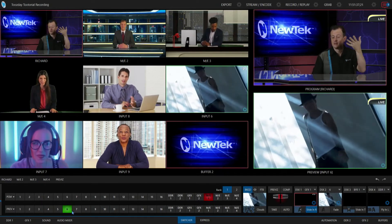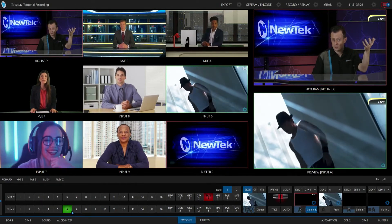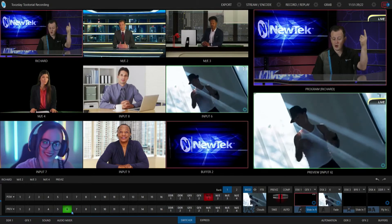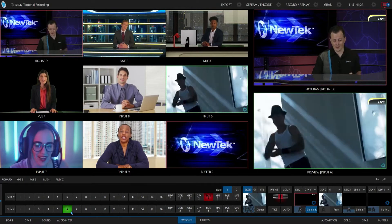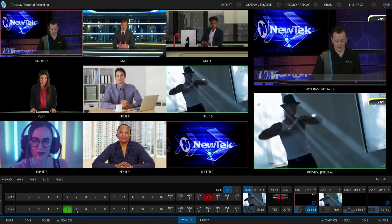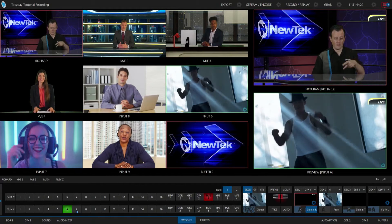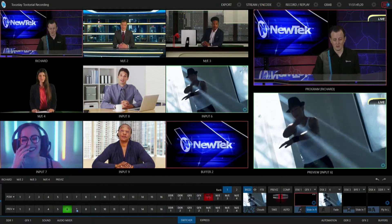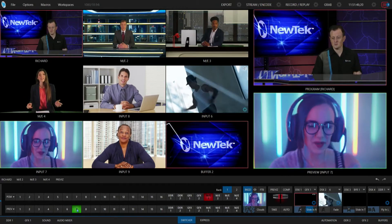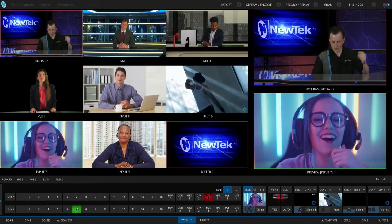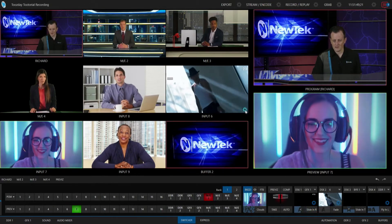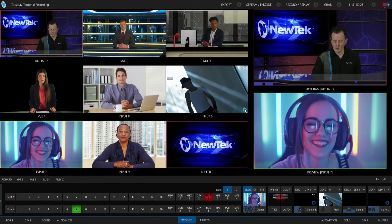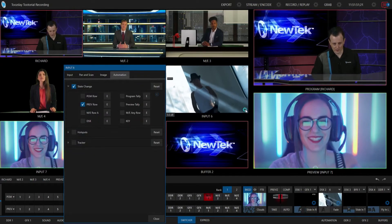just when input six is on preview will it trigger off that automation, so that will be tied together. So keep that in mind when you're going through this, and if I punch something else up on my preview row, that goes away.